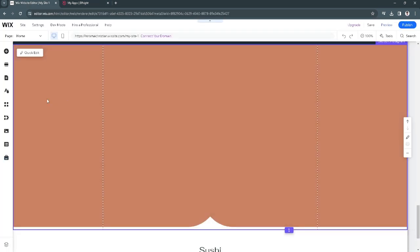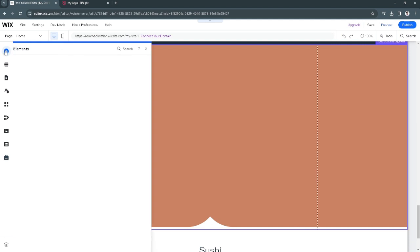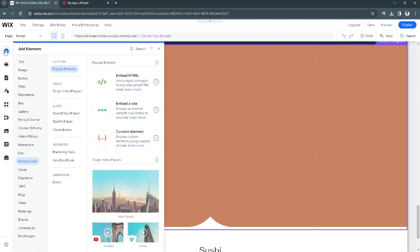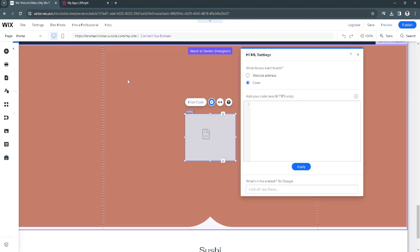Now in this section, let's just click on this plus icon to add elements. Select embed code and select embed HTML.